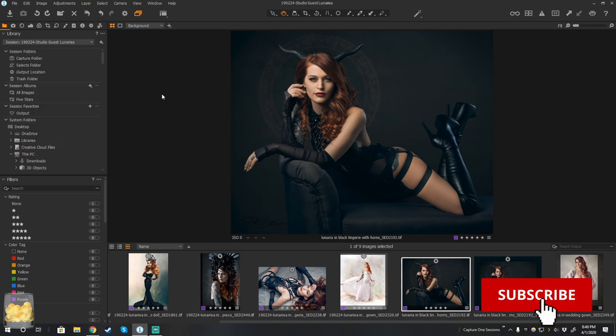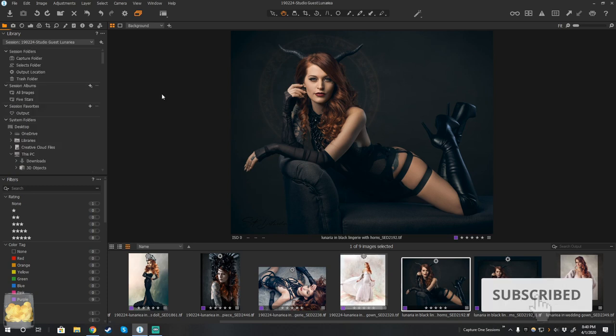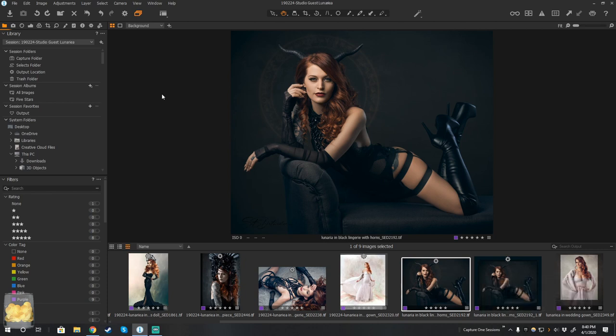So that was just a quick tour of how you can manipulate the session locations temporarily or permanently, depending on your preference. Mixing and matching folders across different sessions and then borrowing images or redirecting the flow of images to other sessions. So there's a lot of things in here you can do.